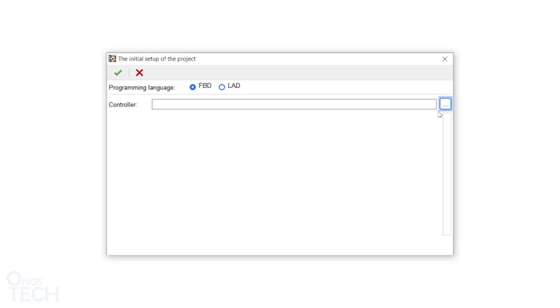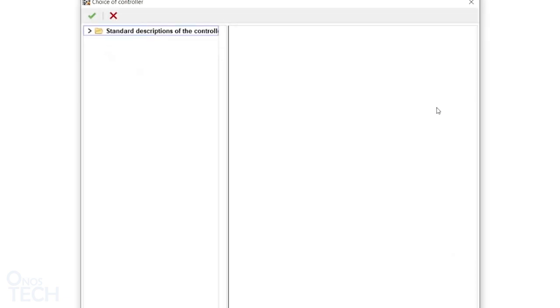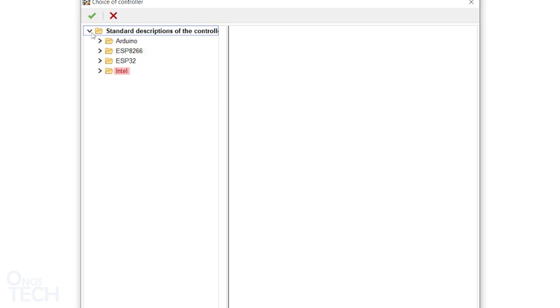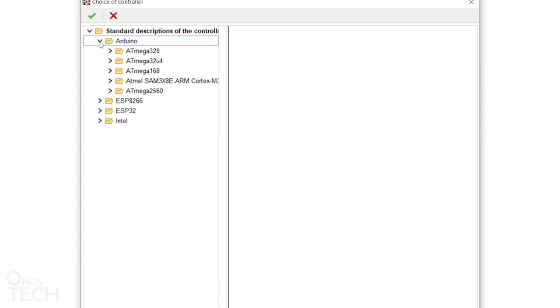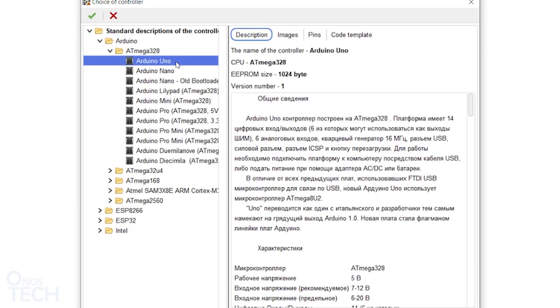The controller type can be selected from here. The controllers are grouped into Arduino, ESP8266, ESP32 and Intel. I will select Arduino, ATmega328 and then Arduino Uno.